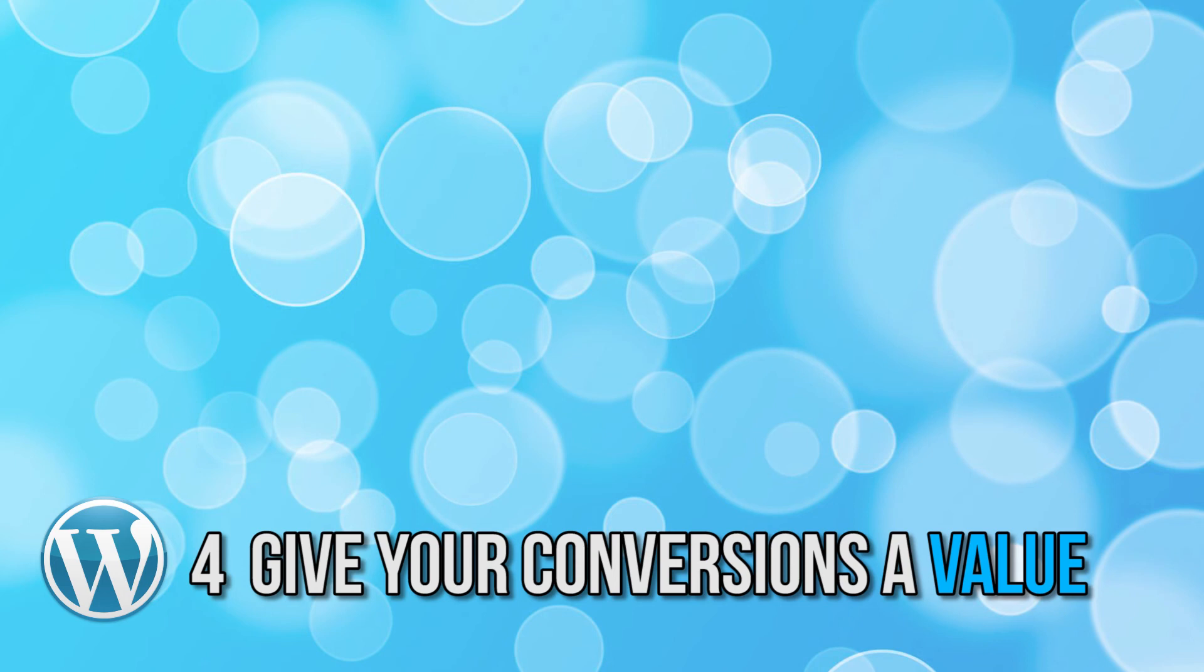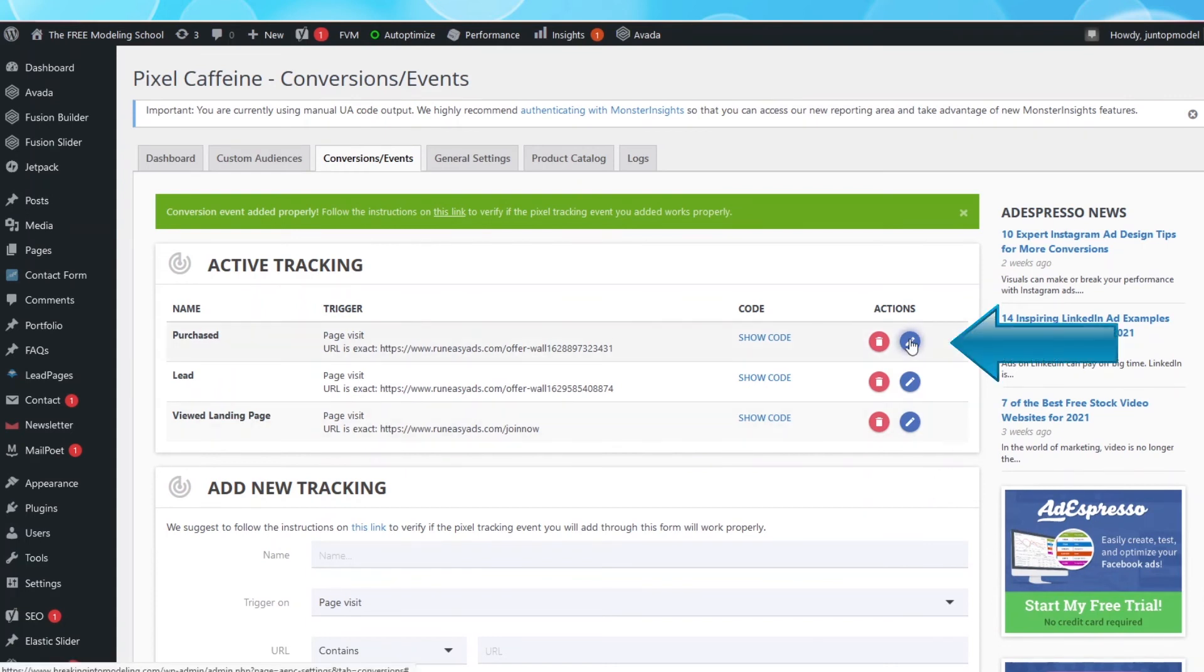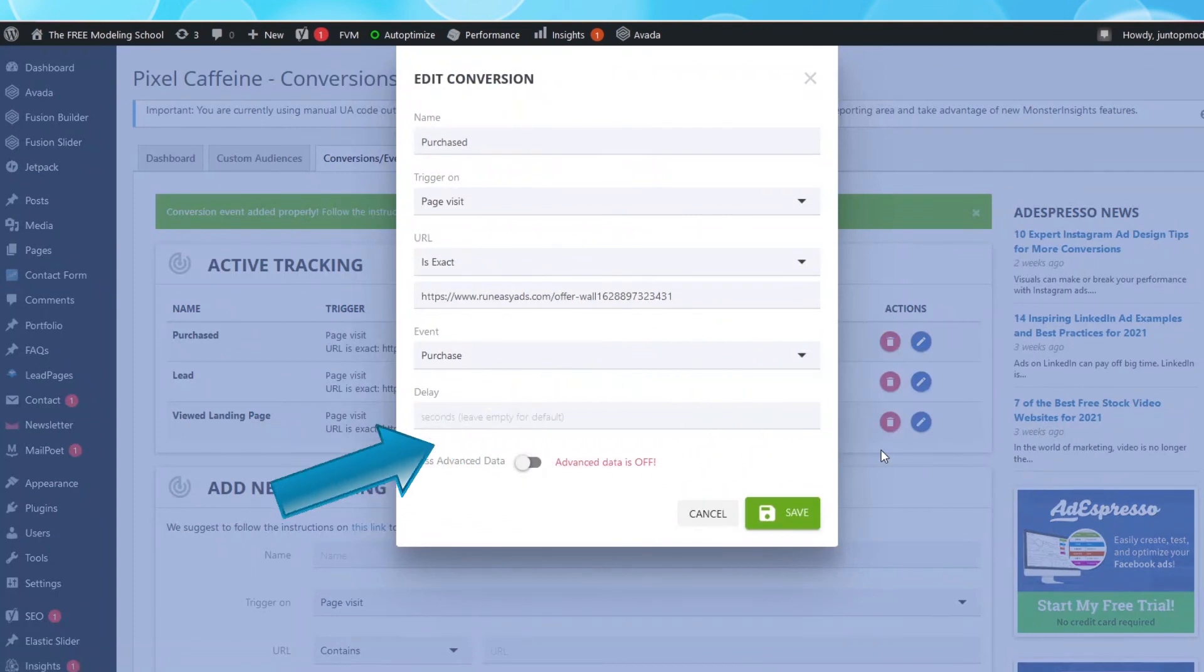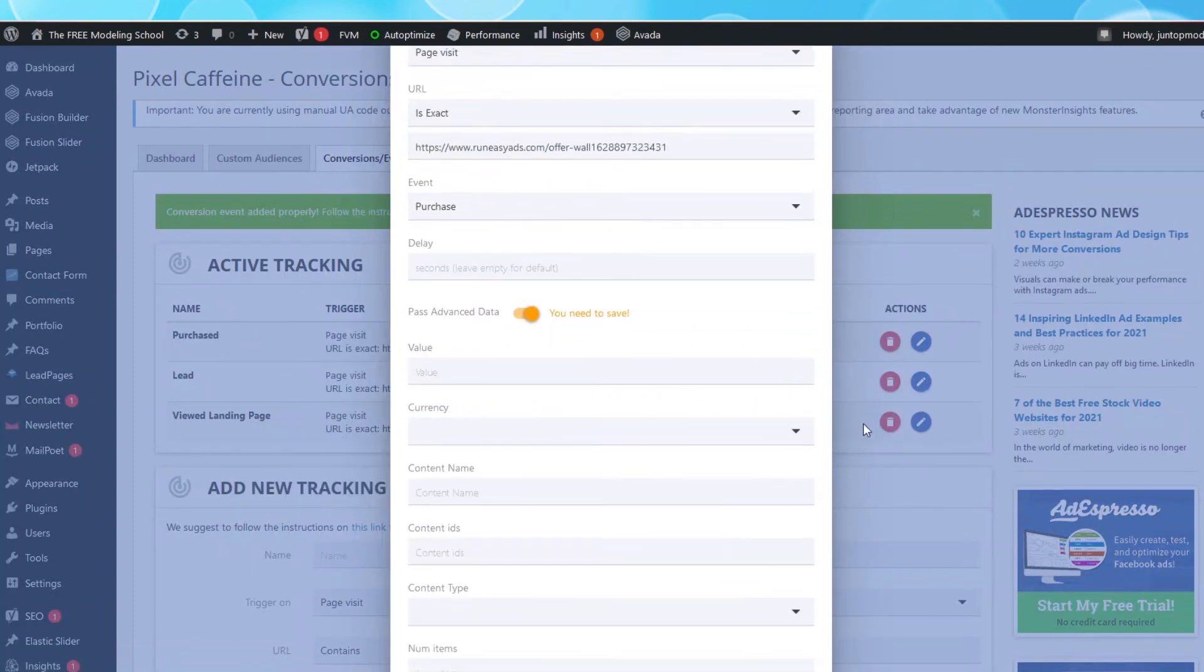Giving your events a value. Since we only make money when someone purchases our product and services, the only event we need to add value to is the Purchased event. Under the Purchased event, select the blue Edit icon. Click on Pass Advanced Data to turn it on. Under Value,